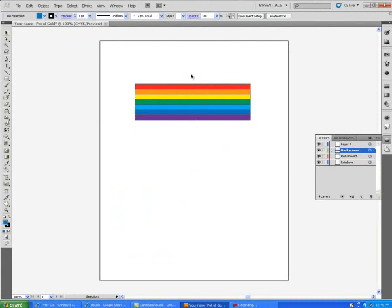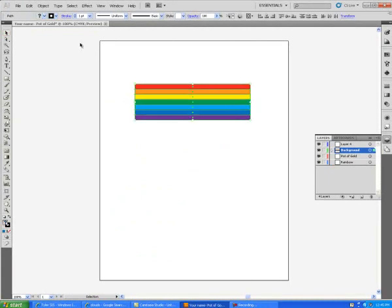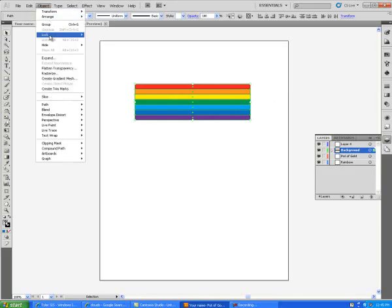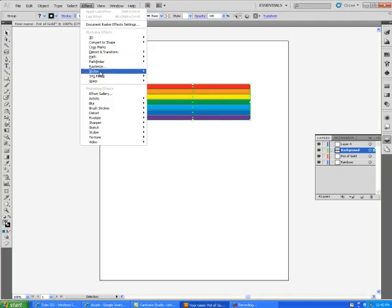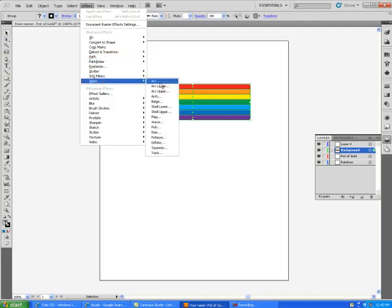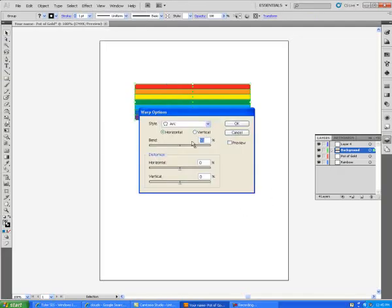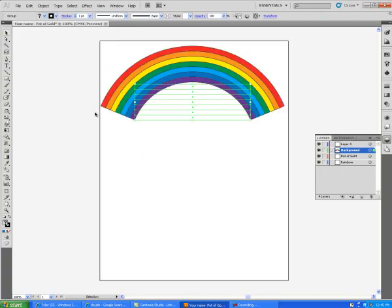Now that I have the colors for the rainbow, I'll select. Go under Object. I'm going to group it. Go under Effect. I'm going to warp it. I'll make it an arc. Let's set this arc at about 75. I'll leave the others at 0. This style of an arc, we'll say OK.